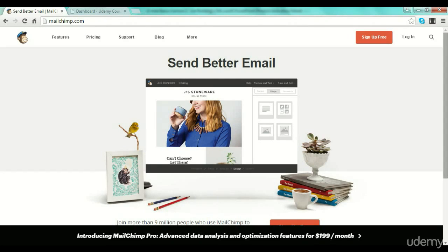Hello guys, Sorin Constantin here. Welcome back to our practical lectures. We have talked in the last lecture about how to start creating your list, how to start the list building and I've told you a little bit about a couple of services that you can use as email services. We are now, as you can see on the screen, on MailChimp.com.